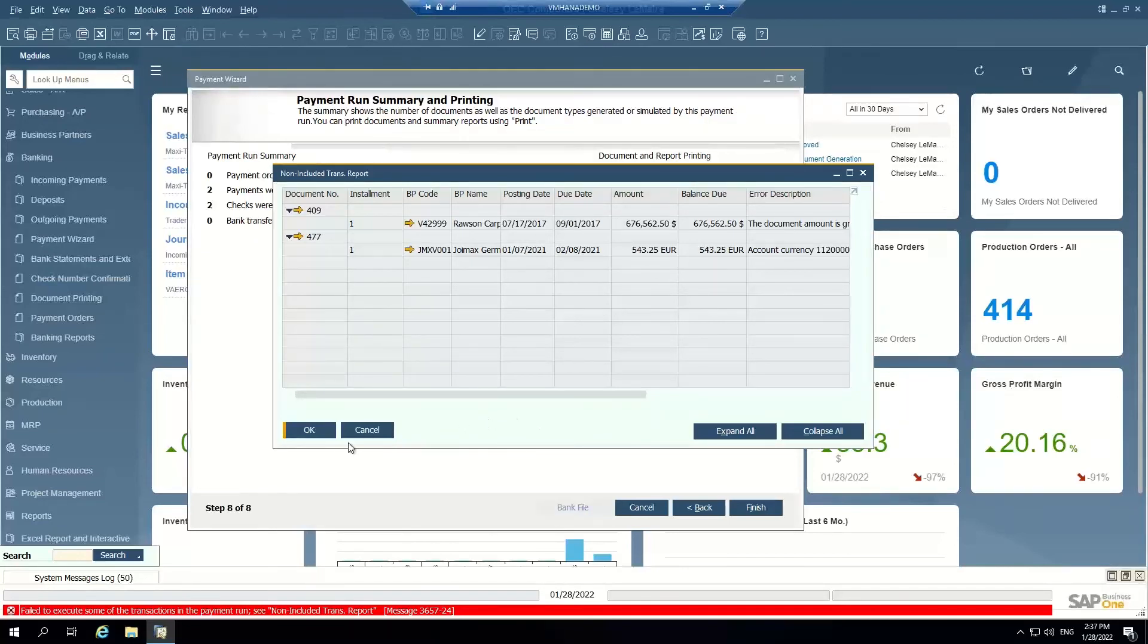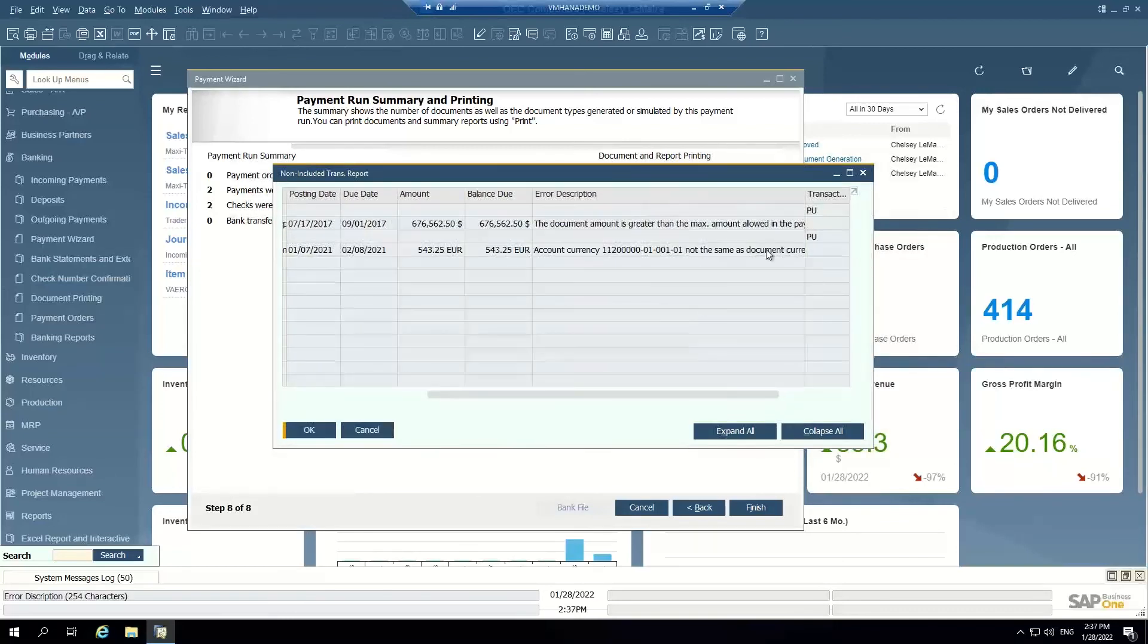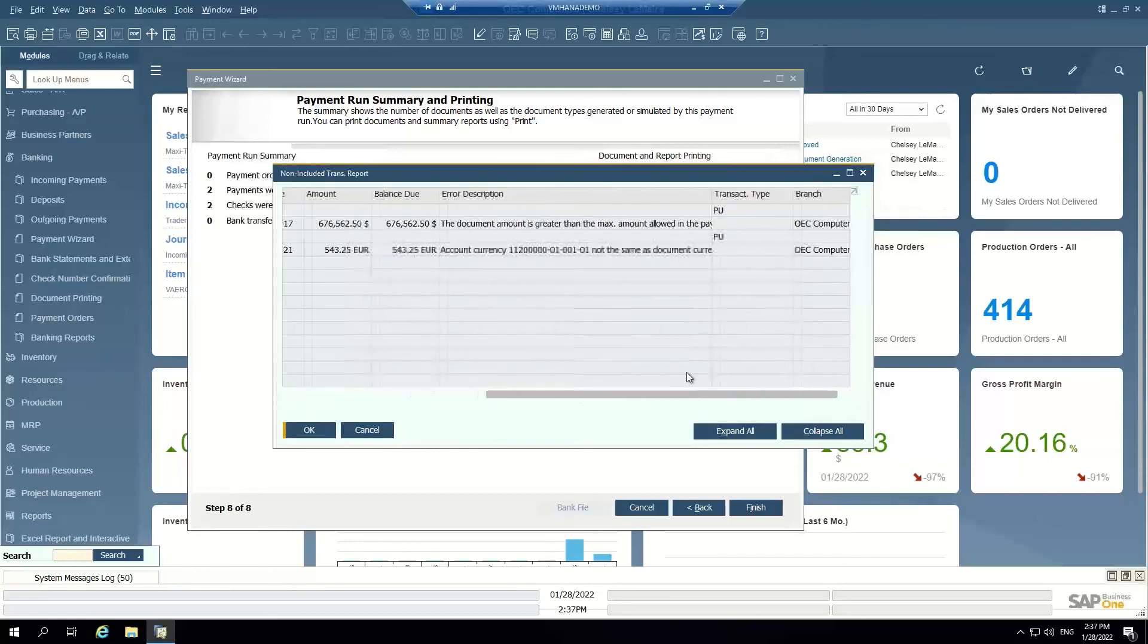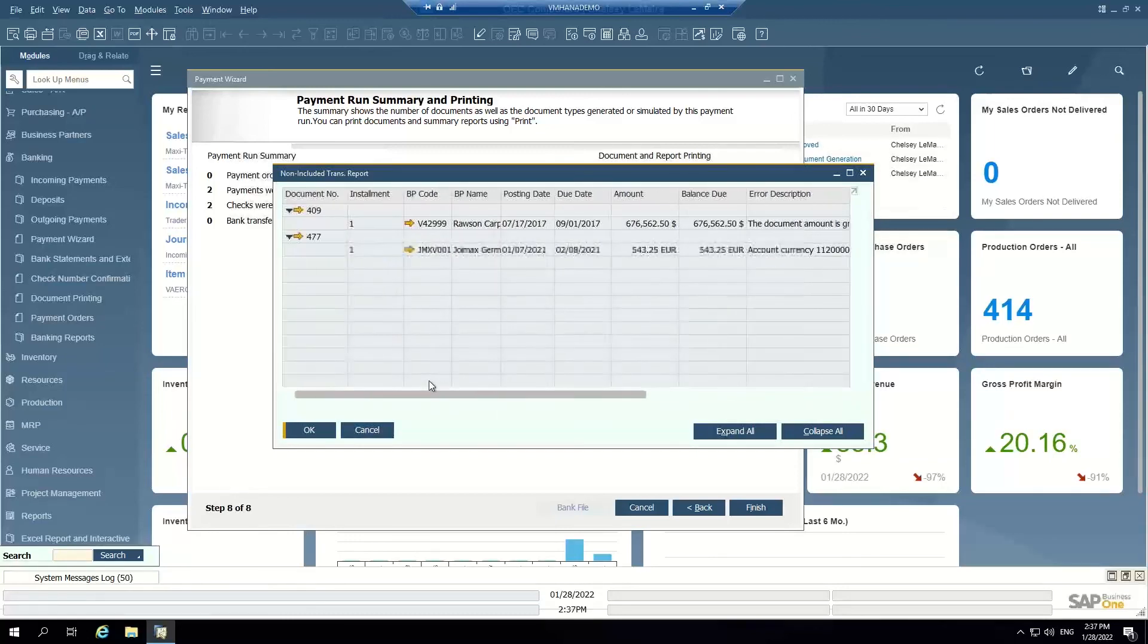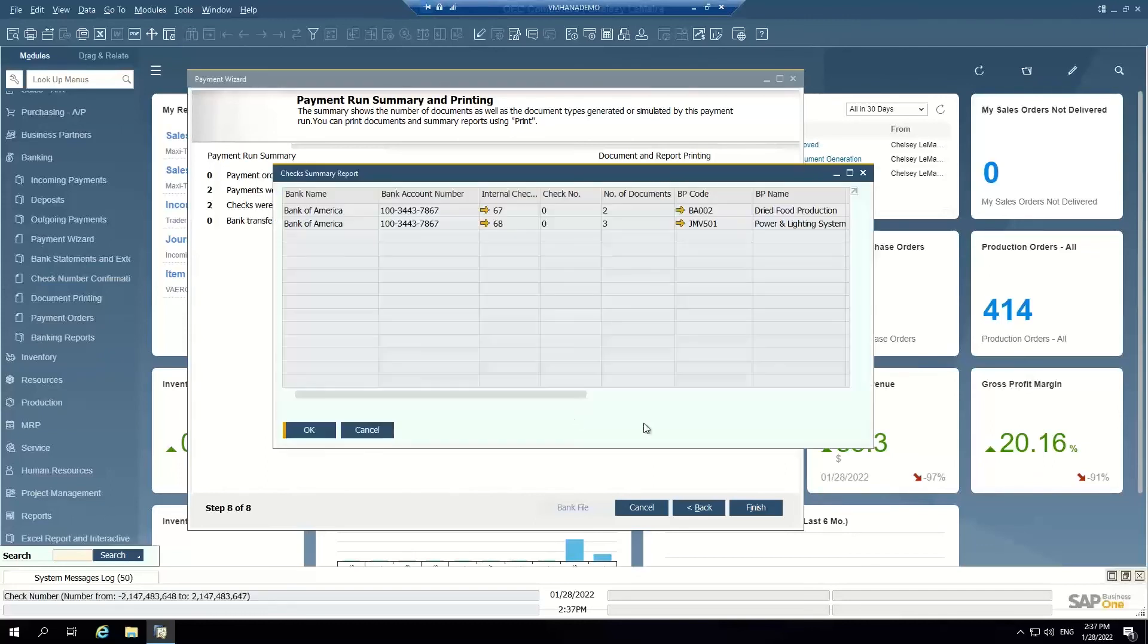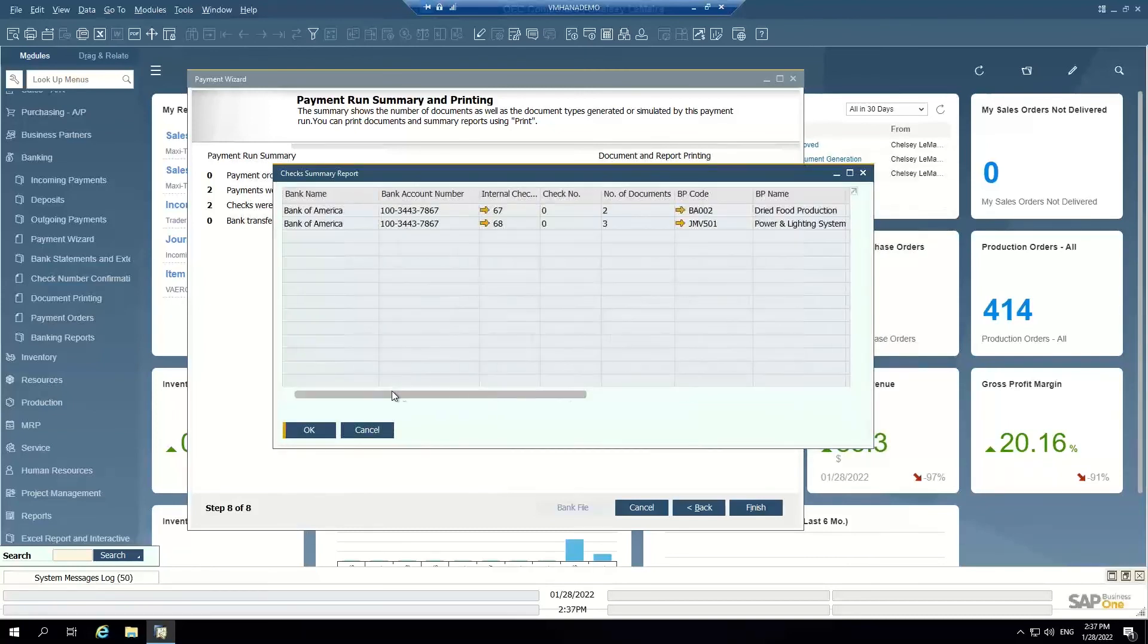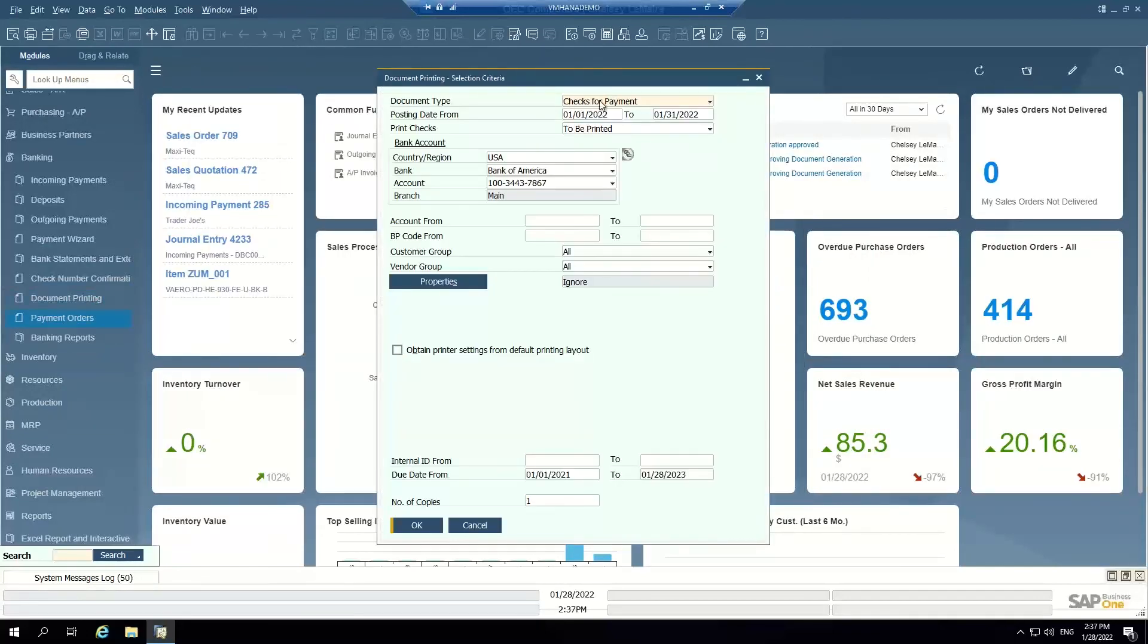So it generated, it gave me an error on these because the account currency is not the same as the document currency and the document amount is more than I have in my bank account. You can see here, even when the system gives you an error message, it's an exception report. It tells you why it failed and what you need to do to fix that. But I can see that two payments were added, two checks were added. These two checks to pay these two vendors were created, and now they're in the system.